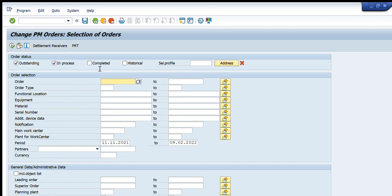The next field is Order. If we know exactly the order numbers we can write them here, or go to Multiple Selection and copy a list of orders. If we do not know the order numbers, we can write the order type here — for example PM01, PM02, M1, or M2.